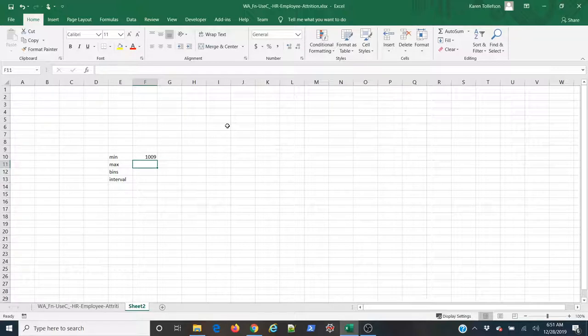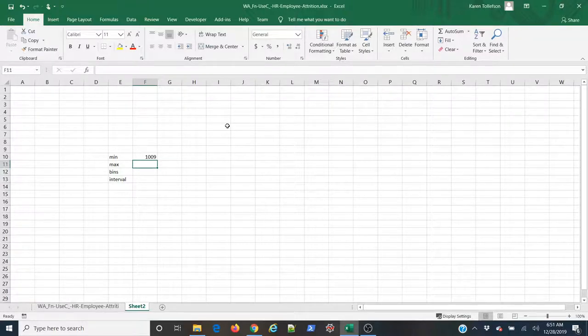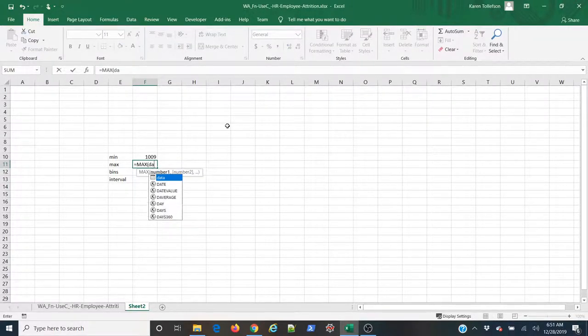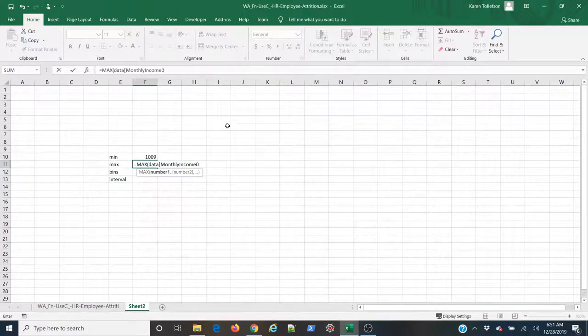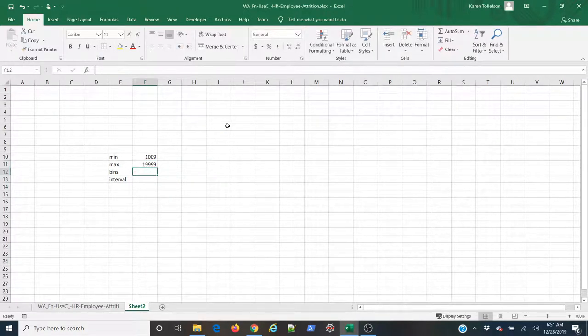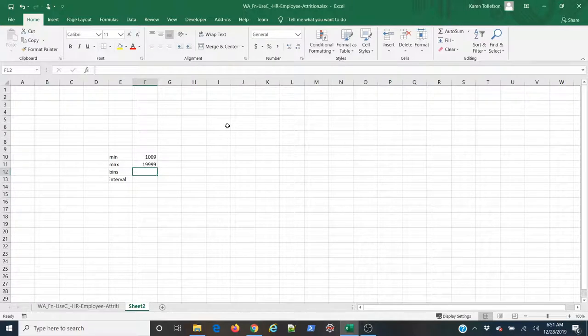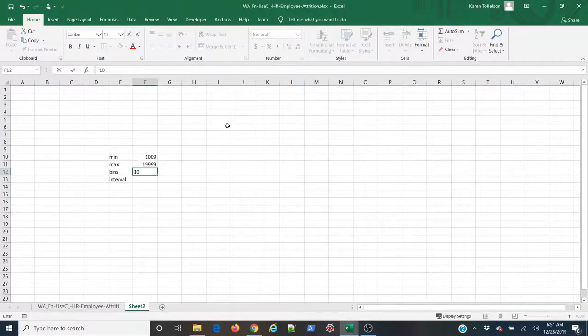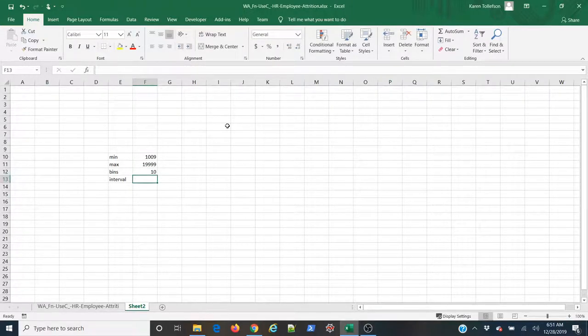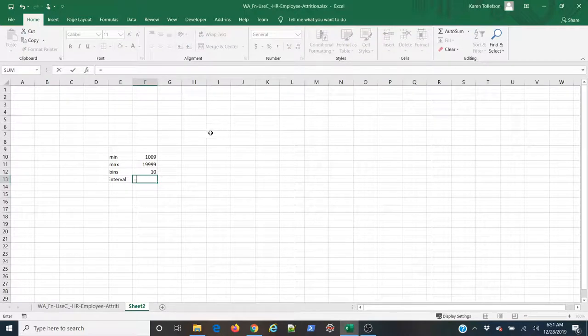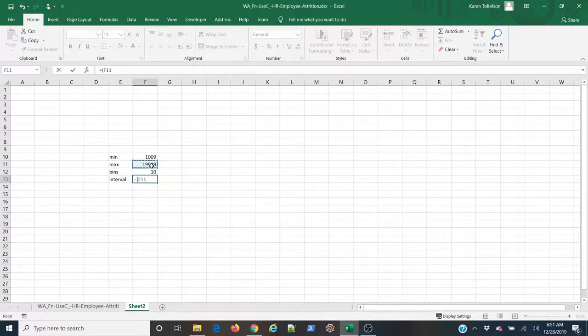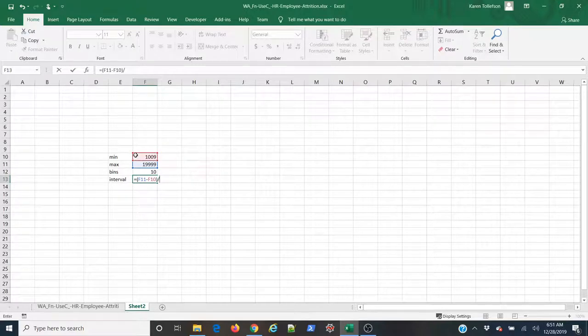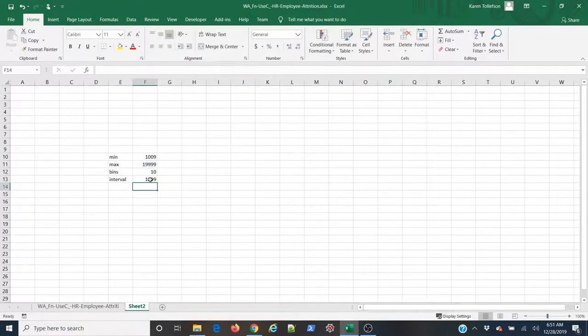Now, I can do the exact same thing for max using the max function. I want 10 bins for this. And my interval is simply going to be my max minus my min divided by the number of bins that I want. And there we go.